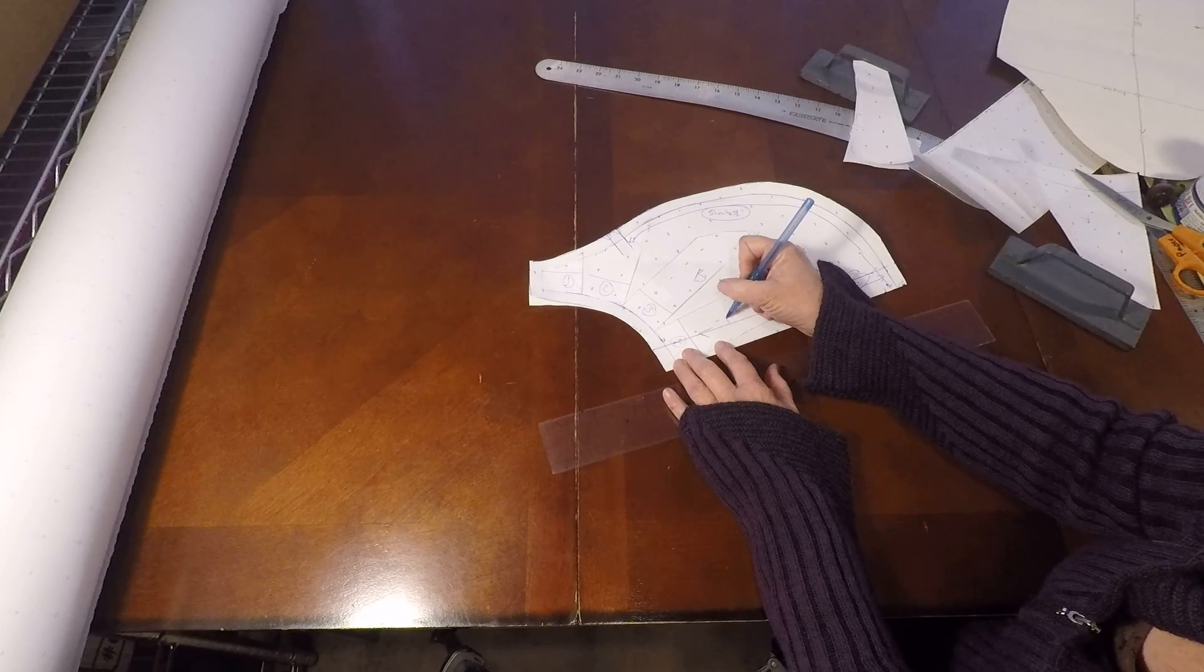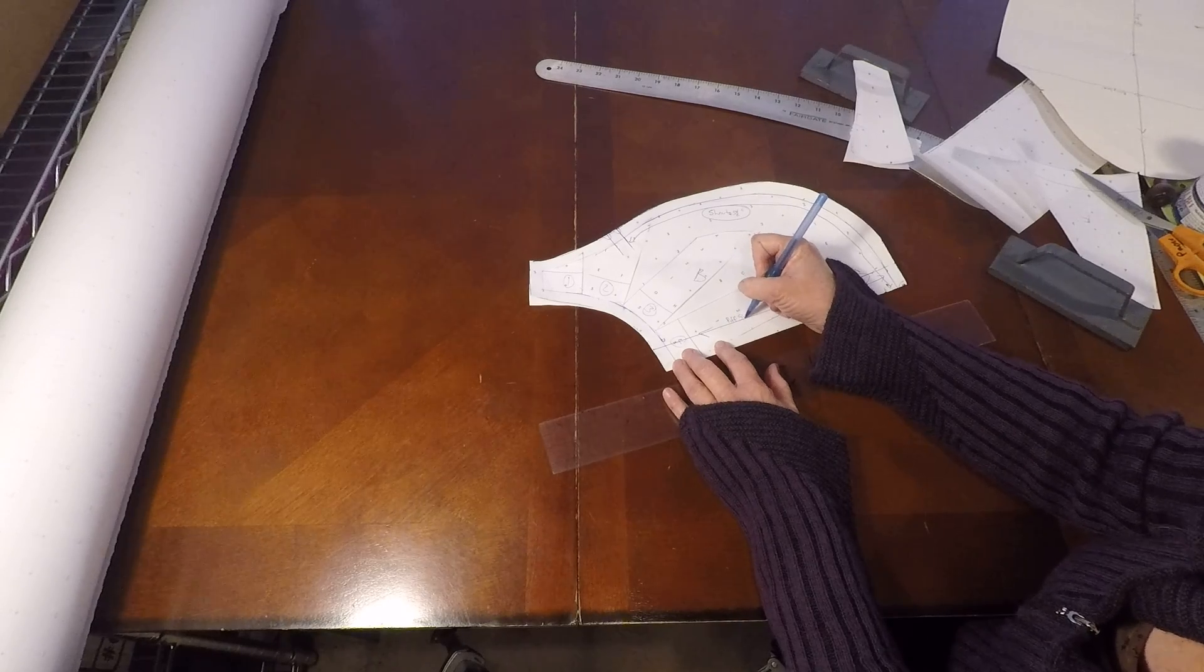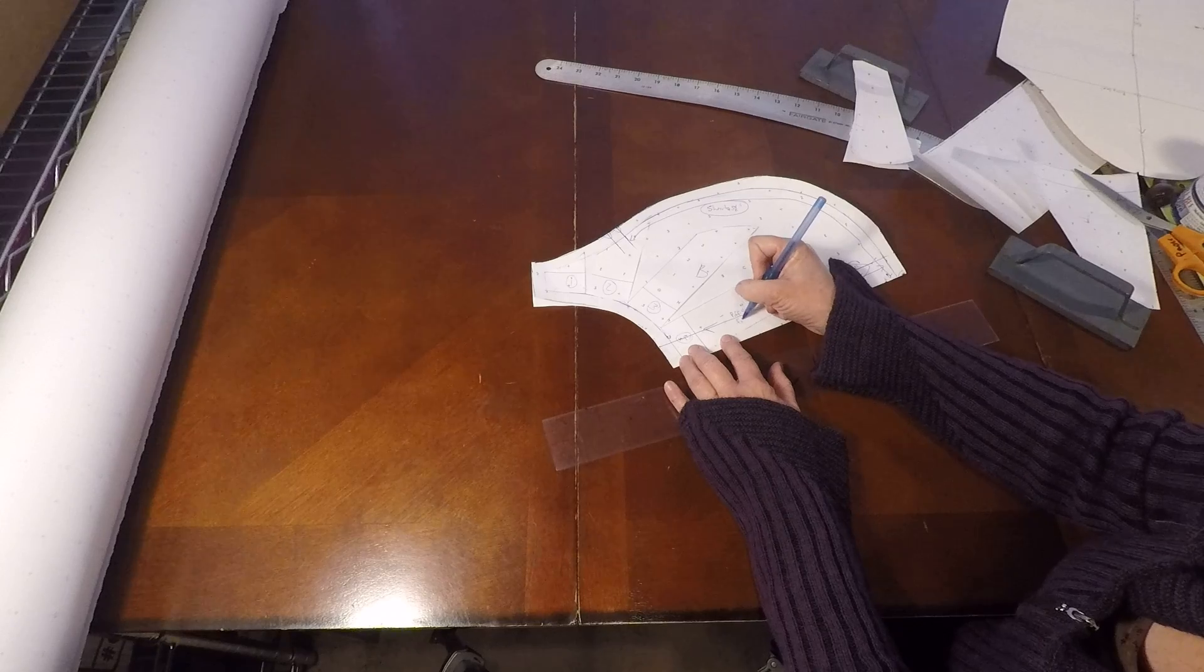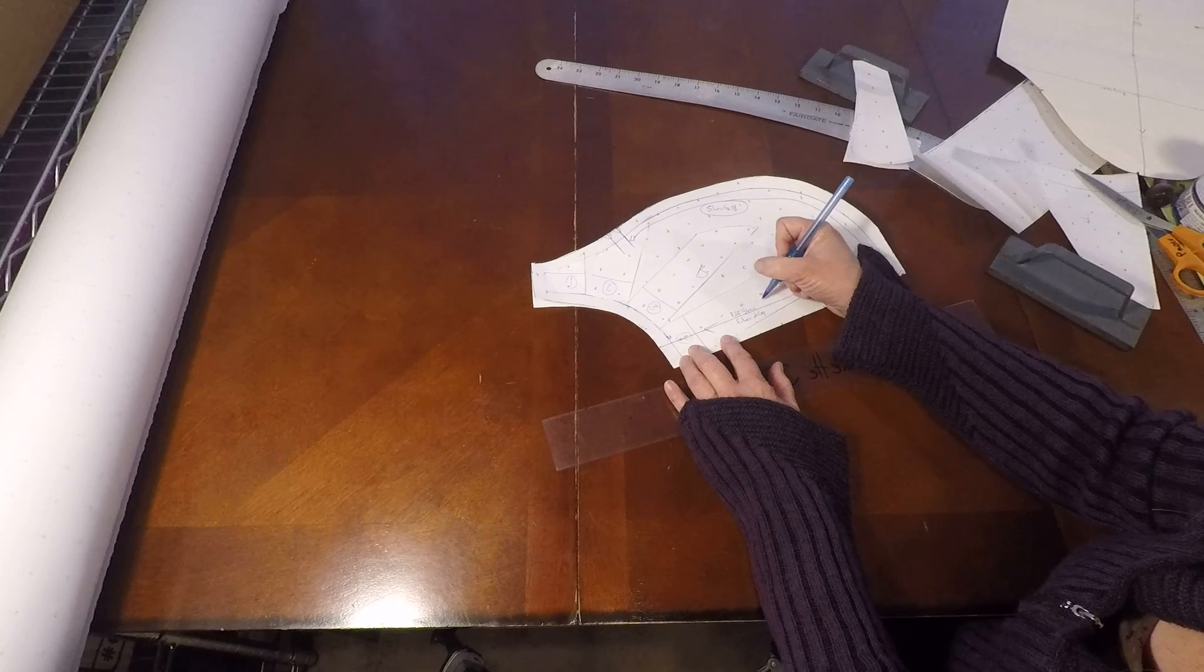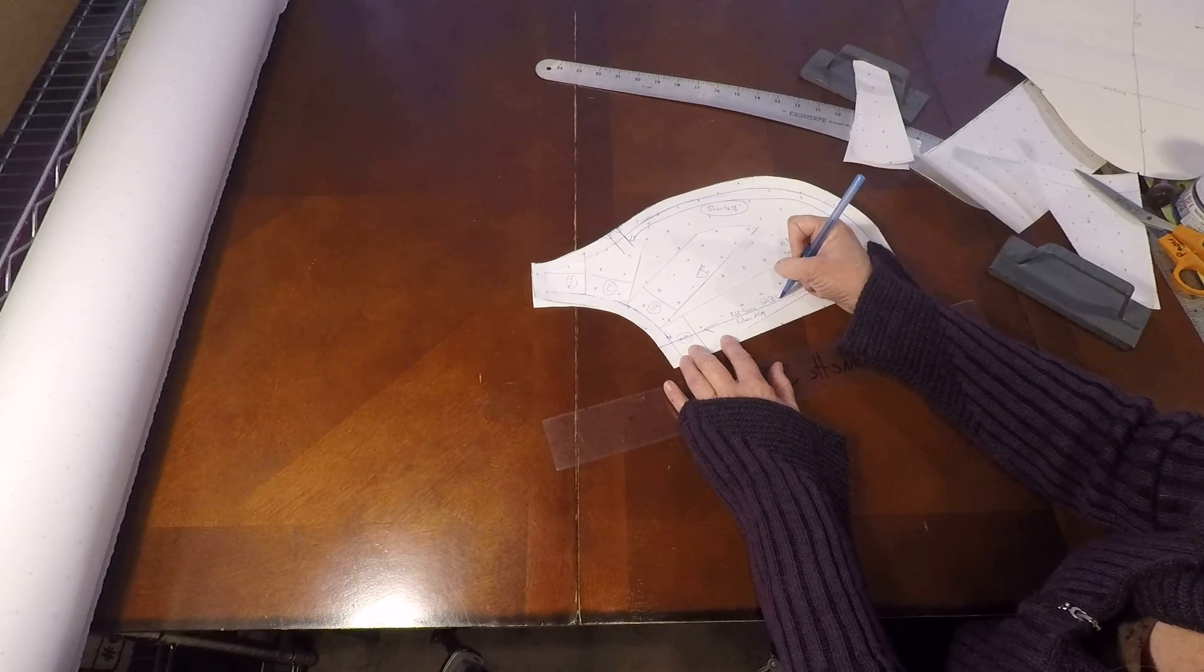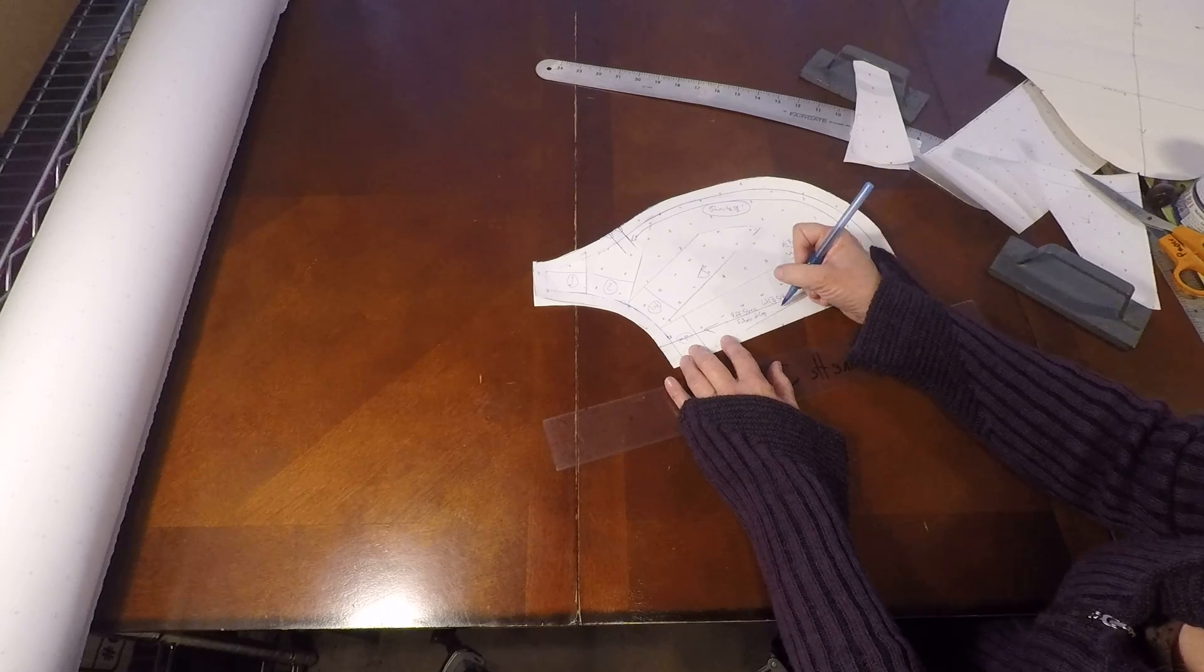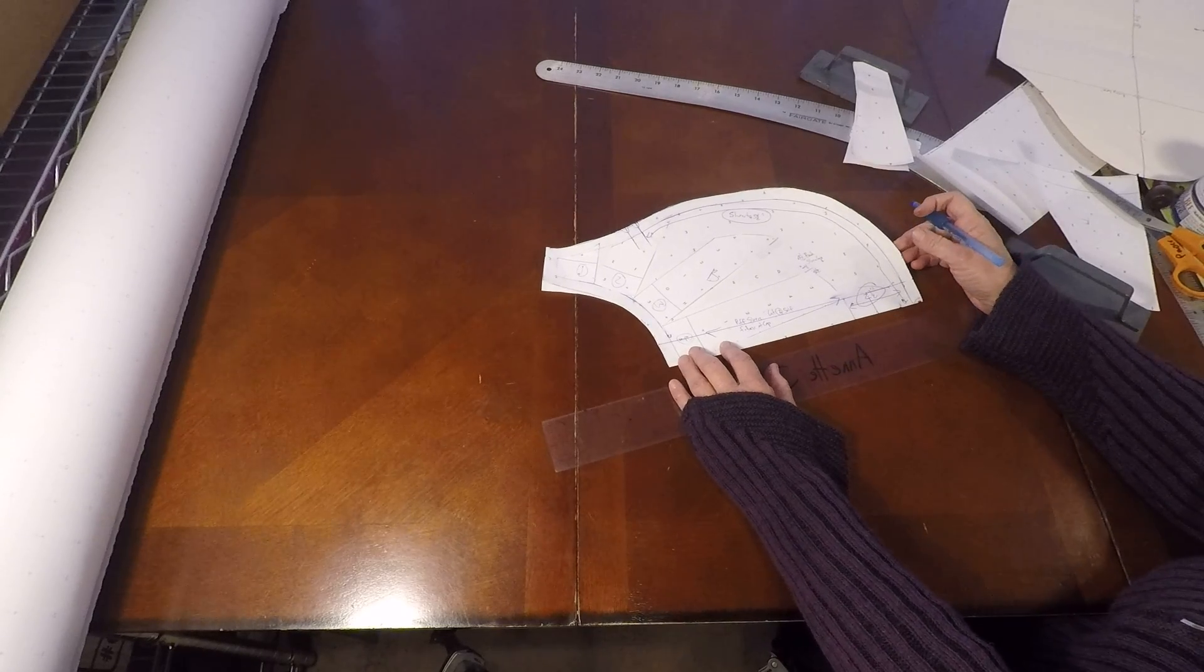And here is our puff sleeve, also known as fullness at cap. And this is a cut too. And the self means matching fabric. You can put your name and your date and you're done with your sleeve.